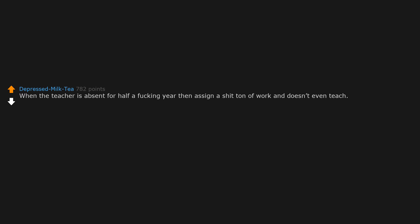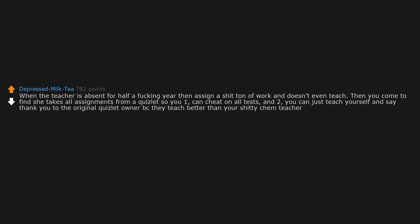When the teacher is absent for half a year then assigns a shit ton of work and doesn't even teach. Then you come to find she takes all assignments from a Quizlet, so you can cheat on all tests and you can just teach yourself and say thank you to the original Quizlet owner because they teach better than your shitty chemistry teacher.